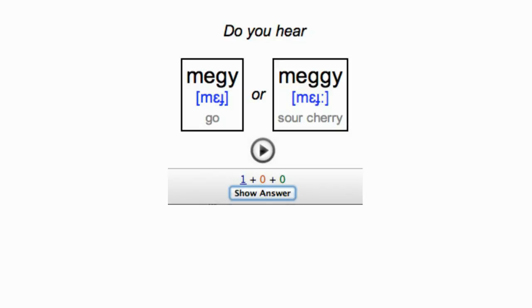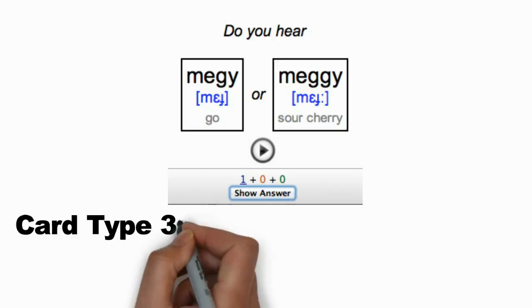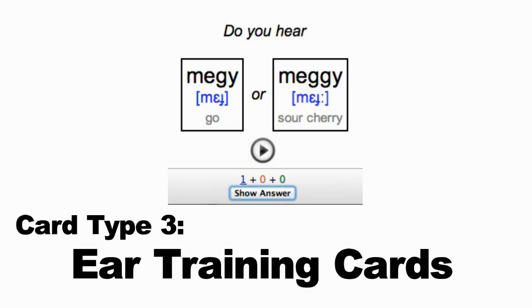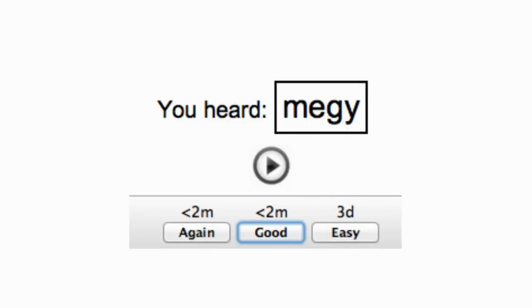Next, you'll encounter ear training cards. These cards will play a recording of a word, give you two options for what that word might be, and ask you to guess which one you think you heard. The first time you encounter them, you may not have a clue what you heard, so feel free to press the show answer button. You'll hear the recording again and see the word you heard. In time, these cards will train your ears to hear the new sounds of your target language.